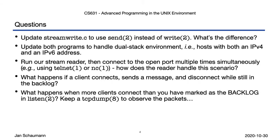And finally, if you have multiple clients, just how many can you have? We know that our backlog specified to listen has to do with this, but what happens if you have more than that number of clients? In our next video, we'll follow up on some of these questions, so give it a try and play around with the code. Until next time, thanks for watching.